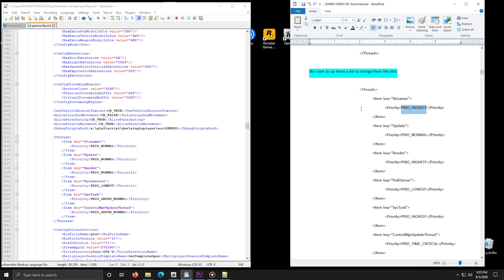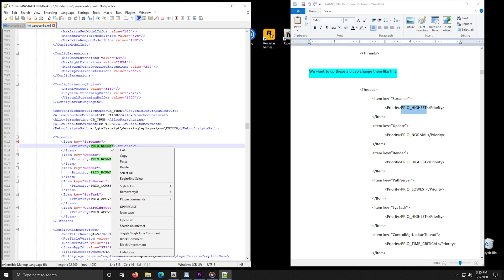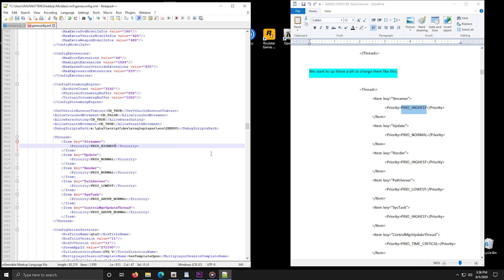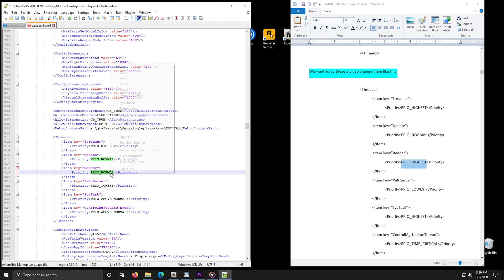Now scroll down in the tutorial to see what you need to edit. This line needs to be changed to 'prio highest.' Go to the tutorial text, select 'prio highest,' right click and copy. Then go to the gameconfig file, select the line that needs to change - in this case 'prio normal' - right click and paste. We simply copied the line from the tutorial to the gameconfig file. Do the same with all the other lines. The tutorial provides everything you need to change, so don't be scared - it's just a simple but long copy-paste process. Pay attention to what you are doing and you will succeed.